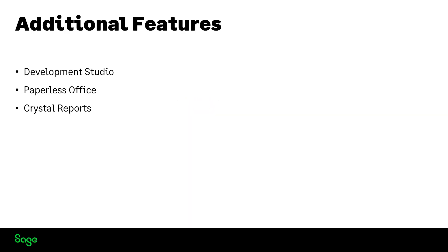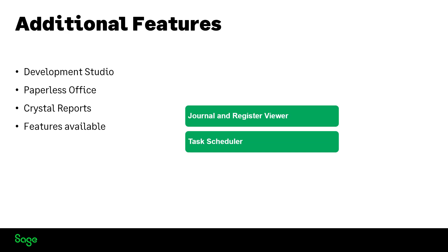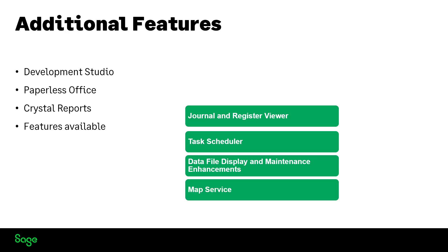The following features, initially available only through subscription plan, are now available to all users: Journal and Register Viewer, Task Scheduler, Data File Display and Maintenance Enhancements, and Map Service. We encourage viewing the full version of What's New in 2023 in Sage University for the details.